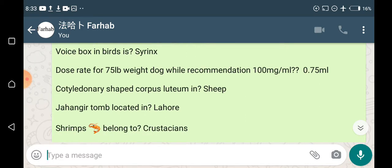For a dose rate of 75 kg body weight while the recommendation is 100 mg per ml, the dose to be given in ml will be 0.75 ml. It is a mathematical question you can solve by yourself; it is a simple question.